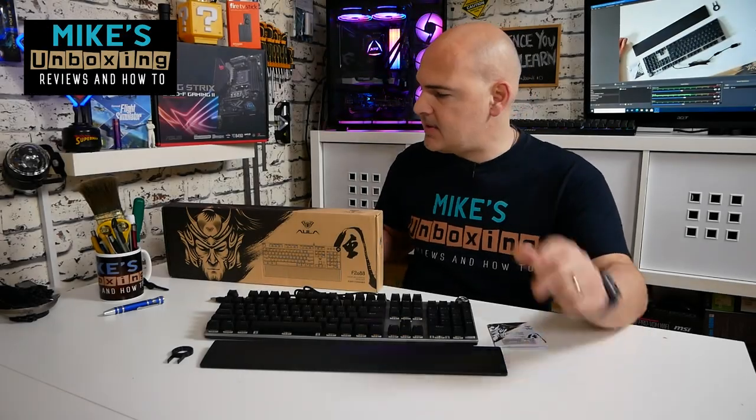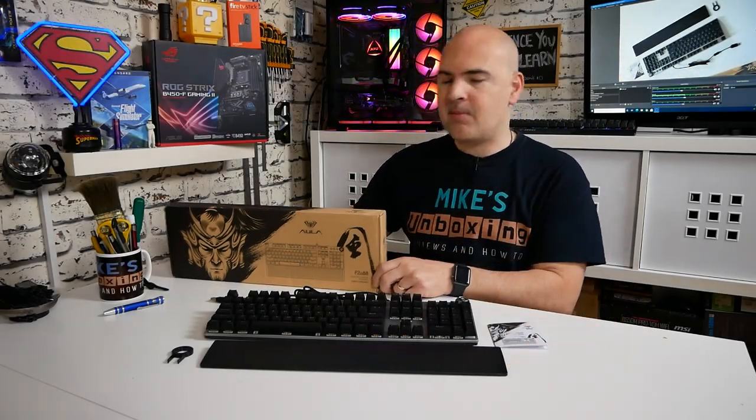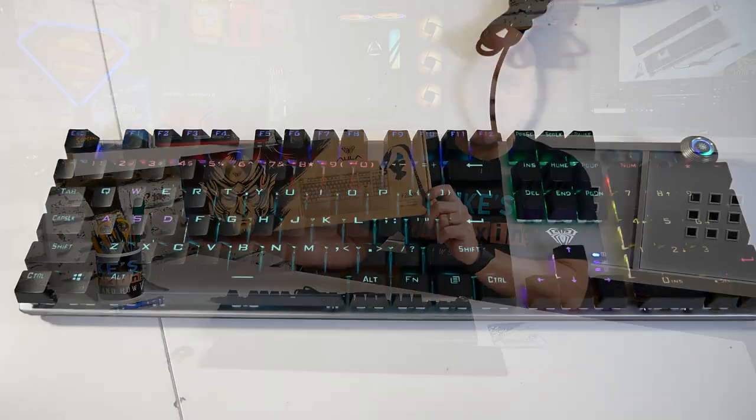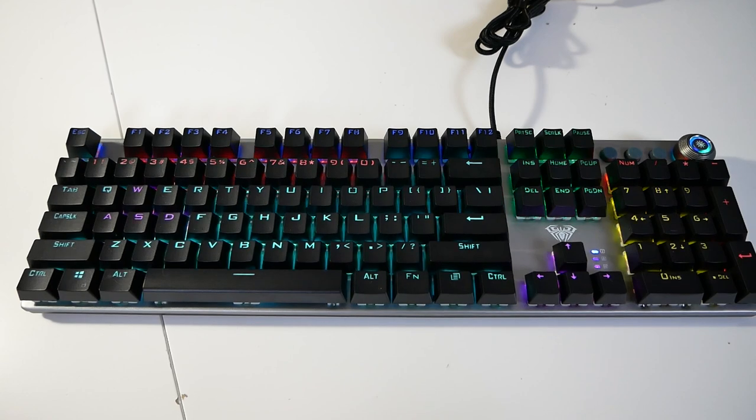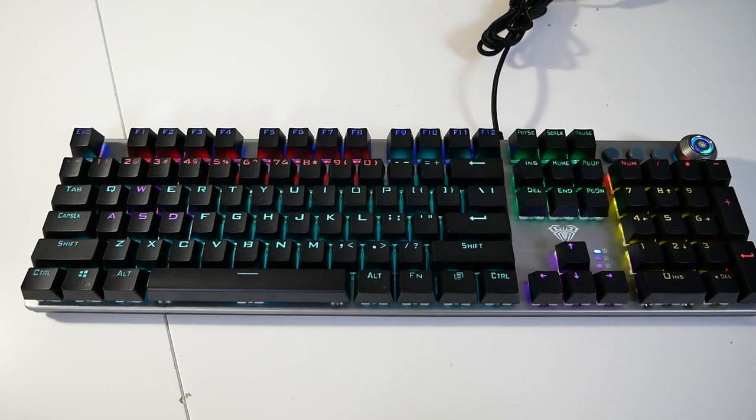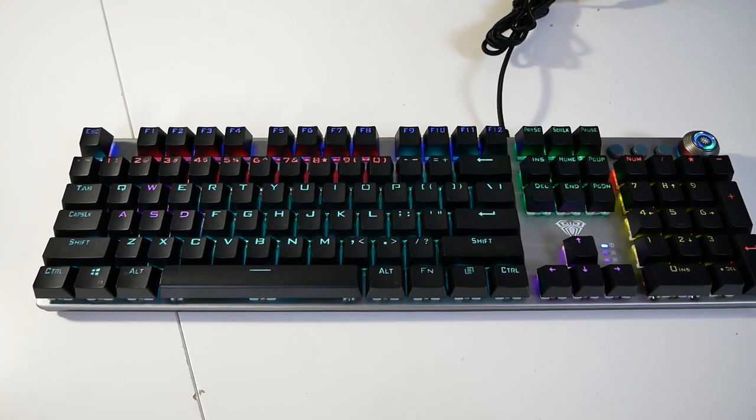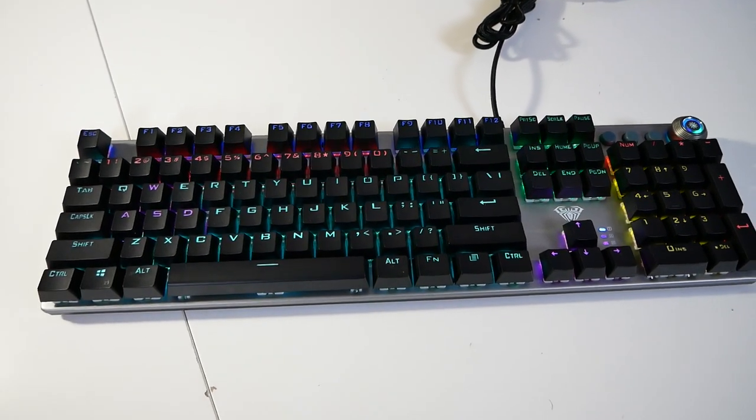Hi this is Mike from Microsoft Boxing Reviews and How To and today we'll be taking a look at a keyboard from OOLA. This is the F2088. Keep watching to find out more.